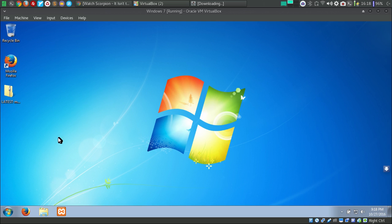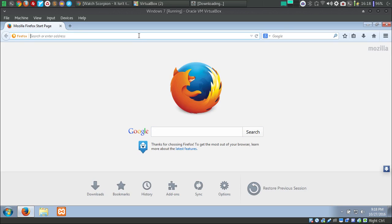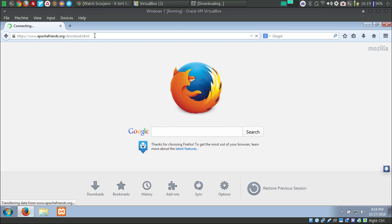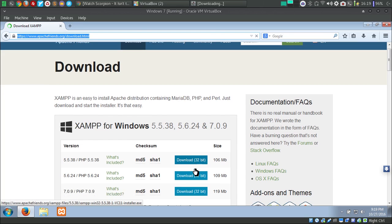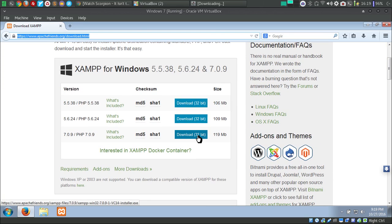What you need to do is install the XAMPP server for Windows. It is a web server and MySQL database server provided for Windows. You can download it from apachefriends.org. You can download the 32-bit version of XAMPP because XAMPP for Windows is only available in 32-bit.